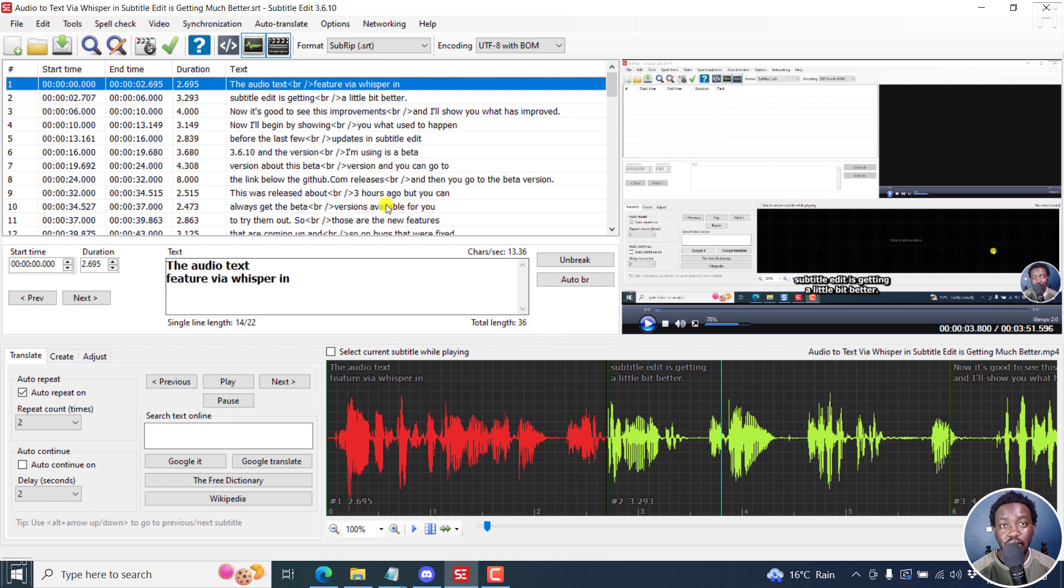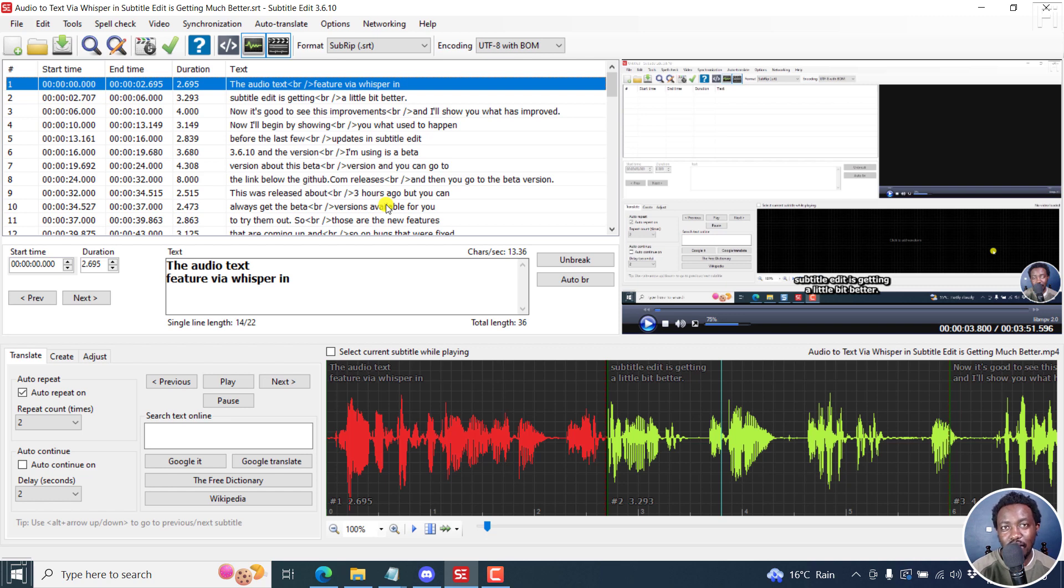Simply put, that is how you can batch convert audio or video to SRT subtitles in Subtitle Edit via the audio to text feature using Whisper. I hope this video is of value to you. Thanks for watching.